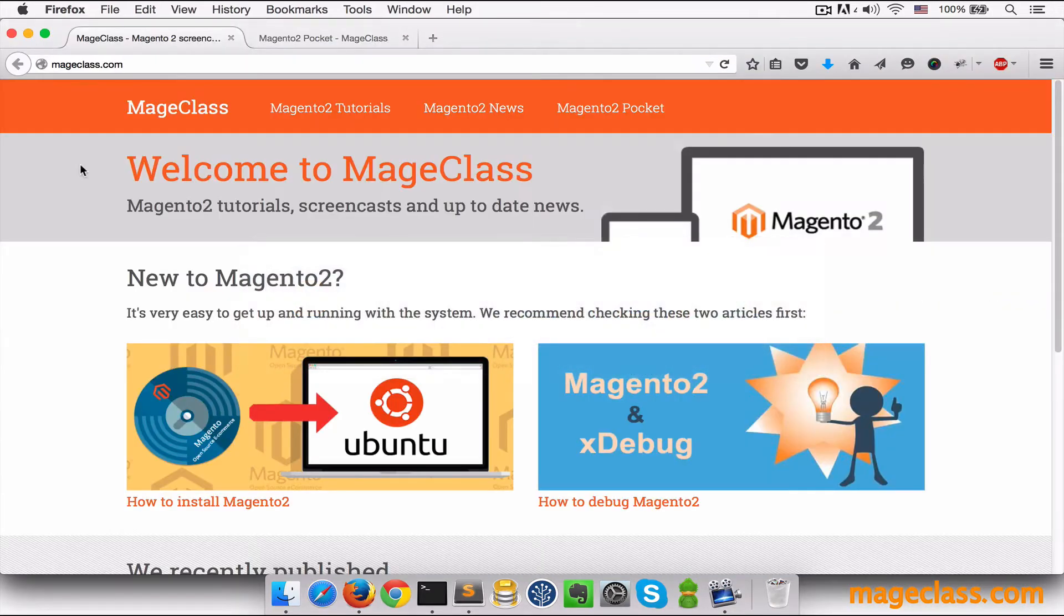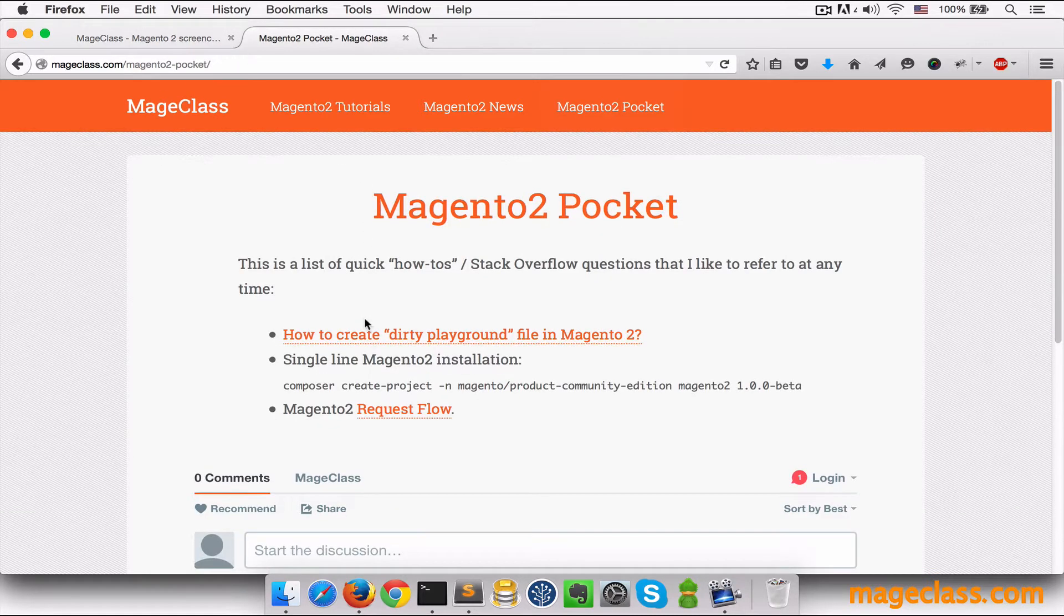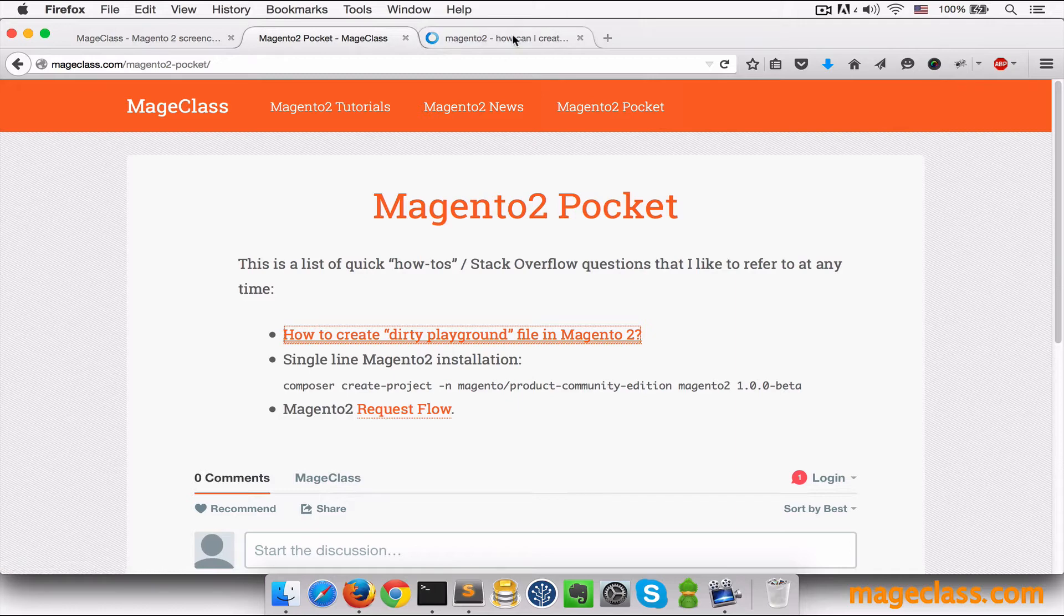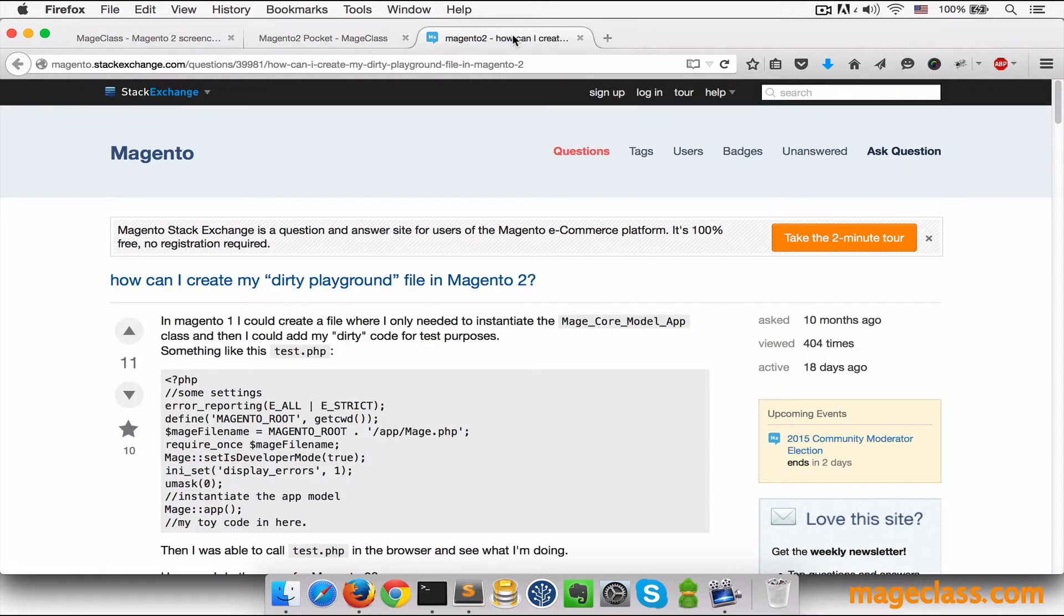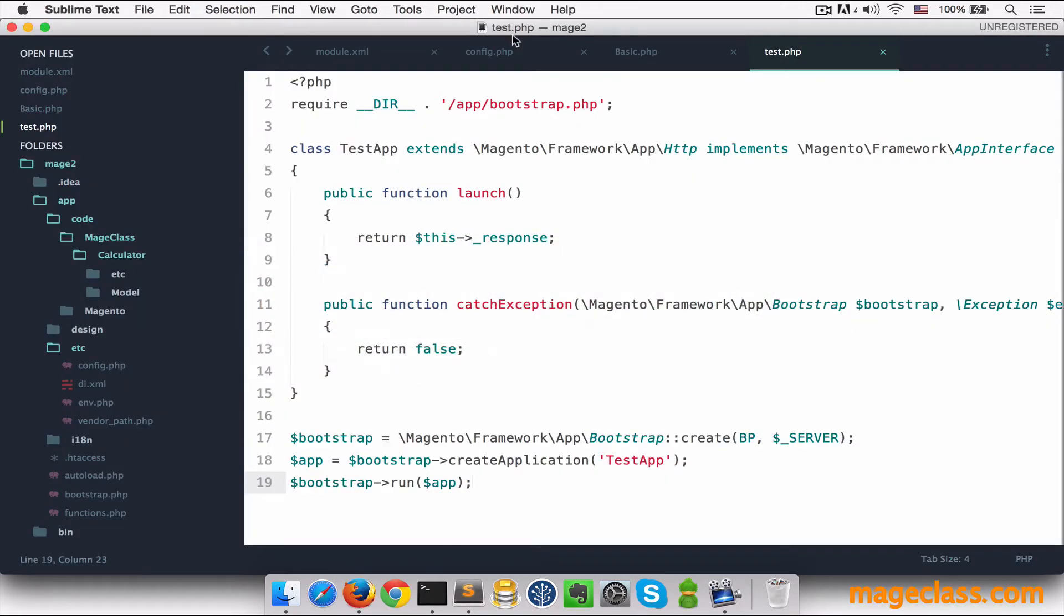By the way, this is something you can find on our site, under Magento 2 Pocket section. Here's the link where Marius explained pretty well what's going on here. I'll switch back to my editor.